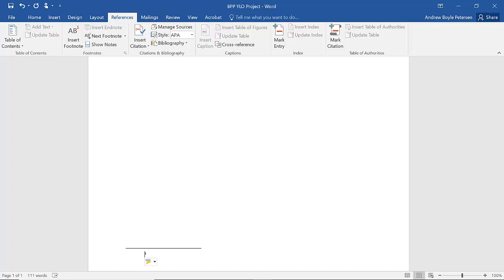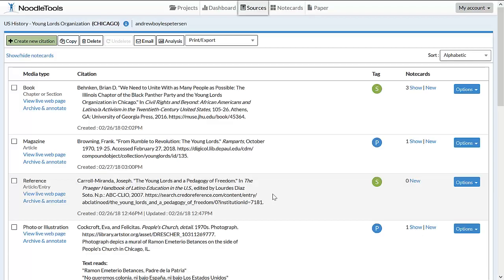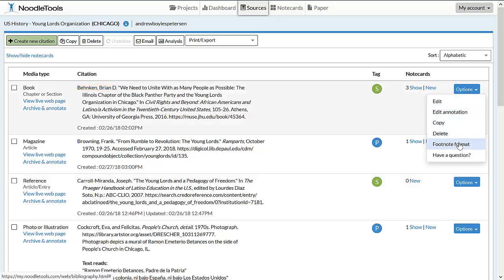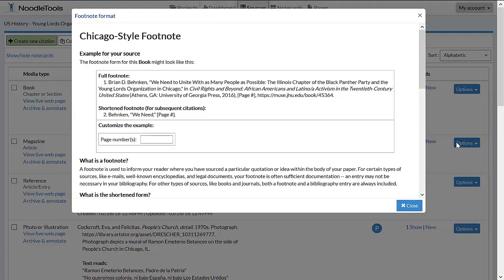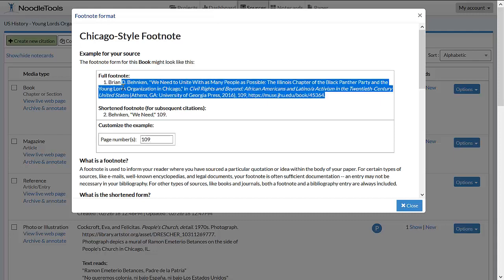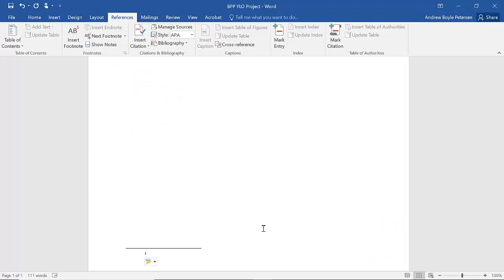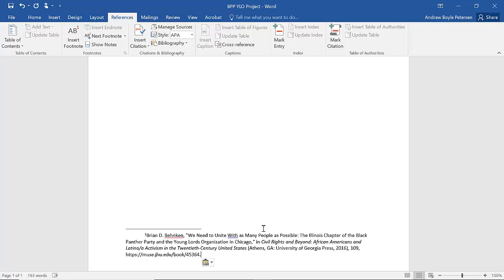As this is the first time we are citing this source, we must use a full footnote. Navigating back to NoodleTools, we can get this footnote. This quotation was from the book chapter by Behnken. Clicking on Format Footnote, we can enter the page numbers and then copy the full footnote. From there, paste the footnote into the Word document. Footnote font size is 10 point with the text of the paper 12 point. Make sure the fonts are the same for the text of the paper and the footnotes. To do this, highlight the footnote and double check.